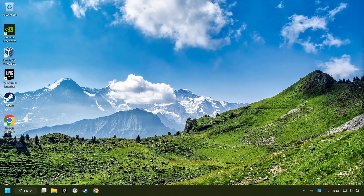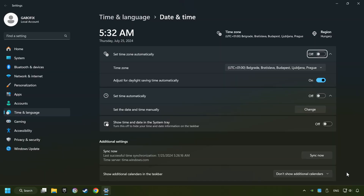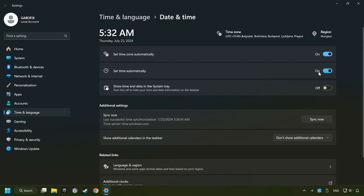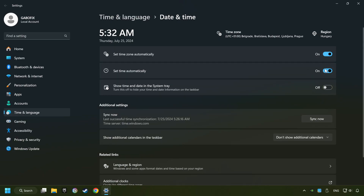As the first step, click on the time with a right-click and choose Adjust Date and Time. After that, turn on Set Time Zone Automatically, and turn on Set Time Automatically, and then click Sync Now.